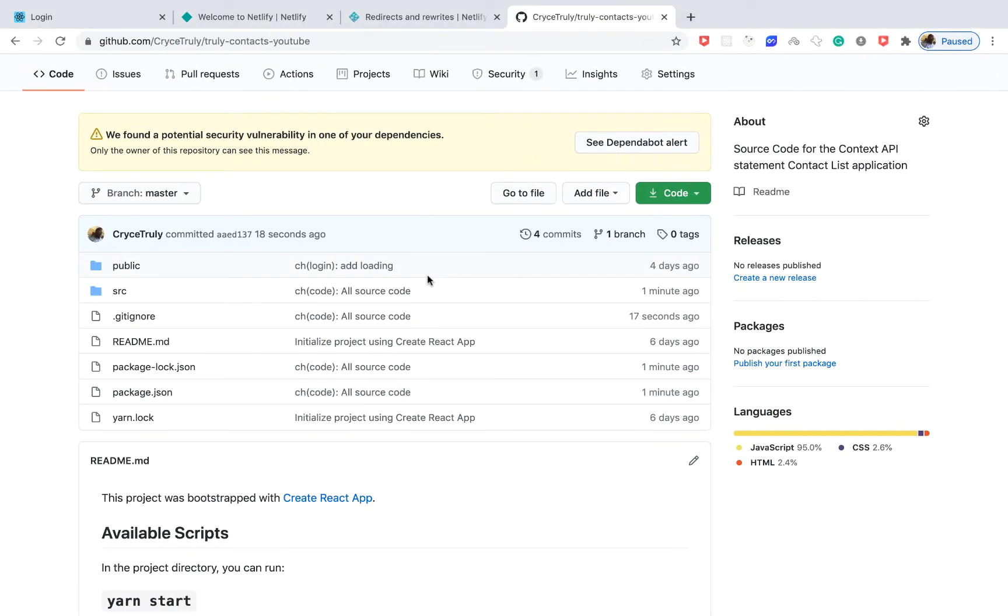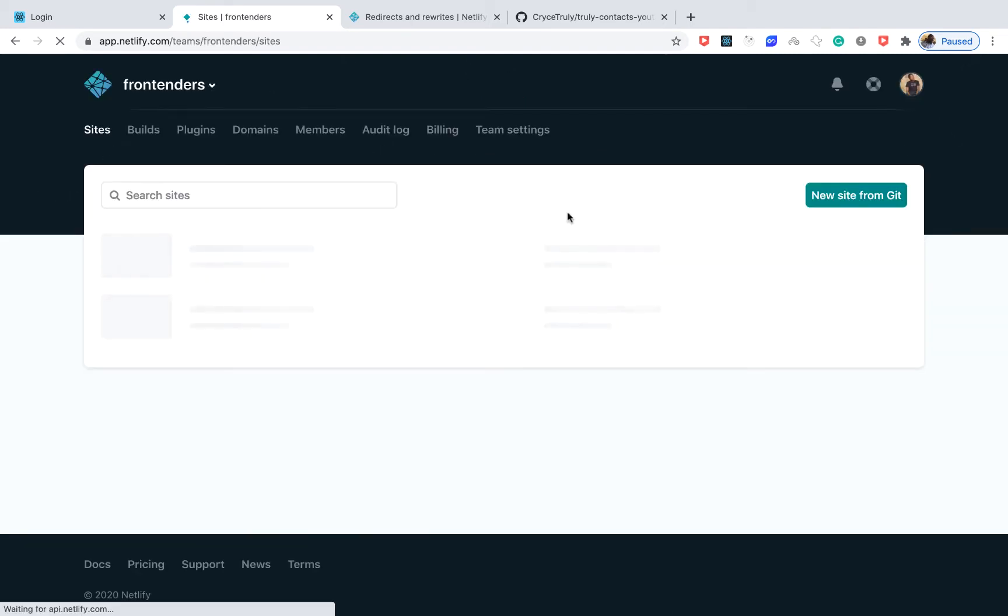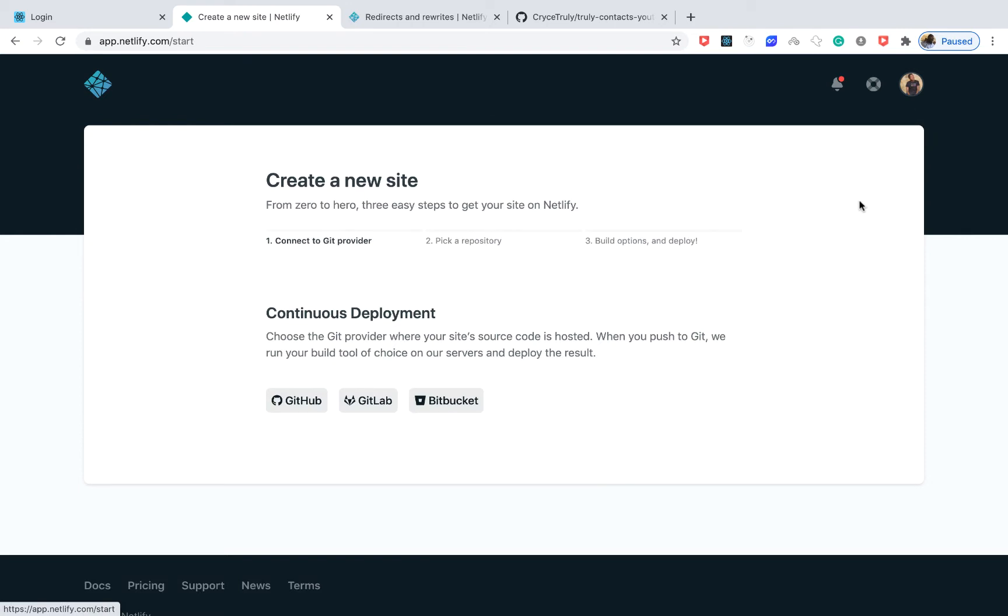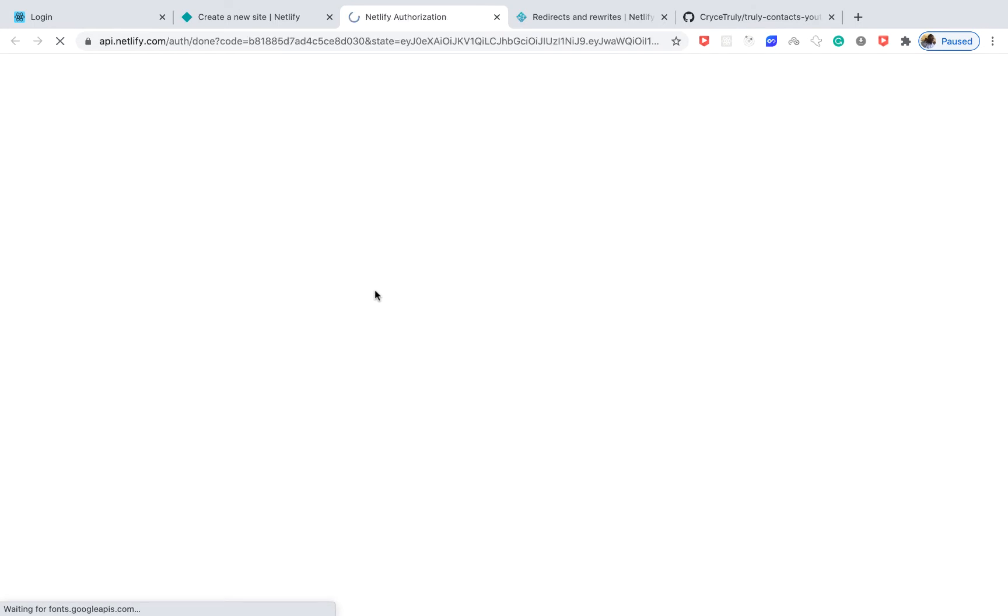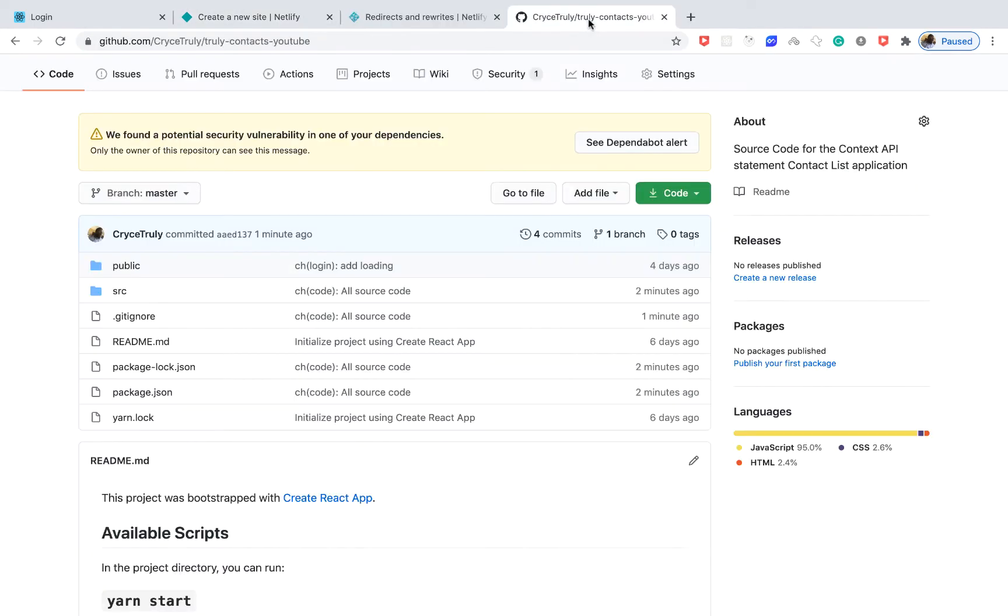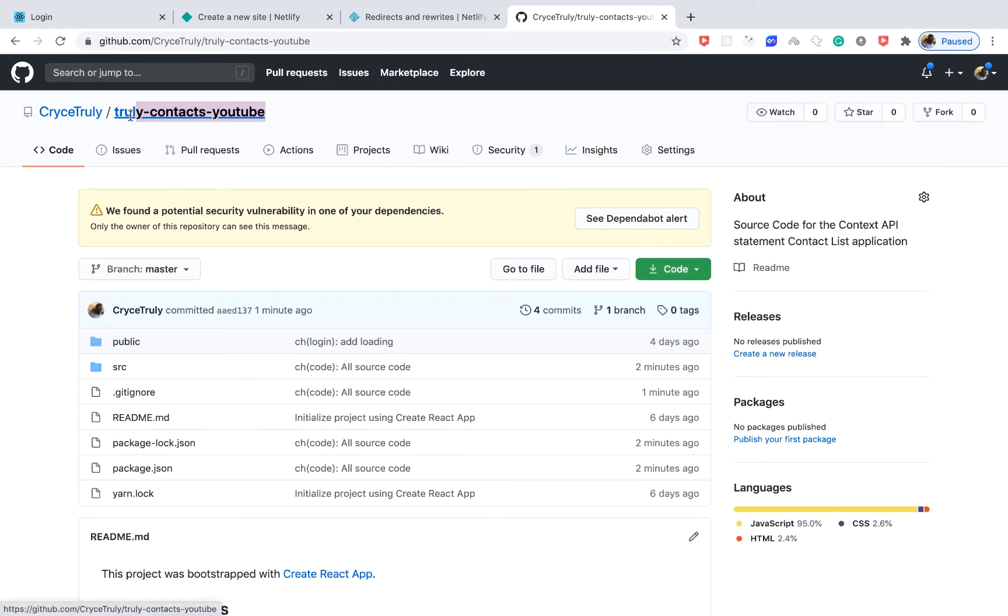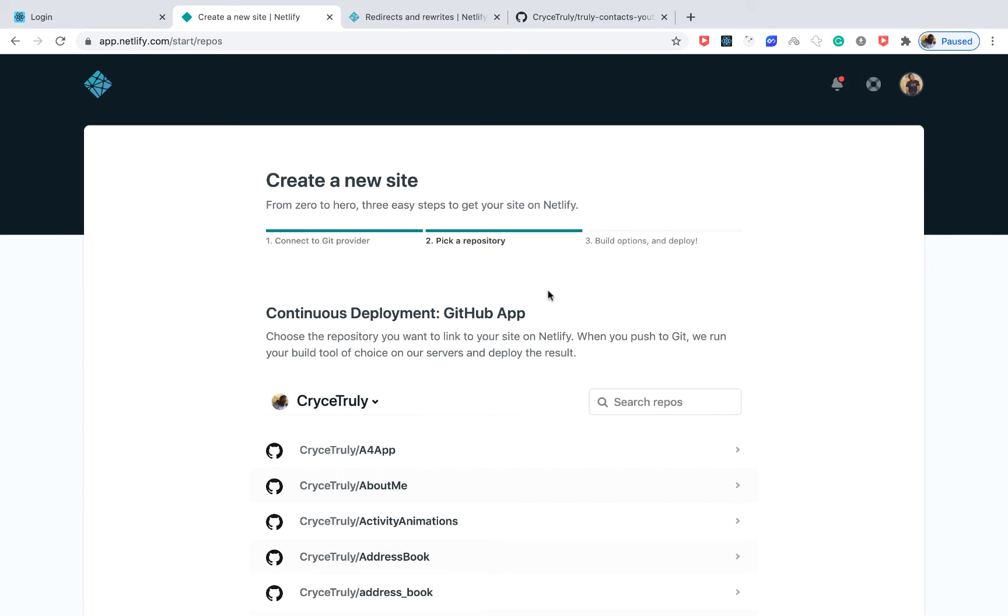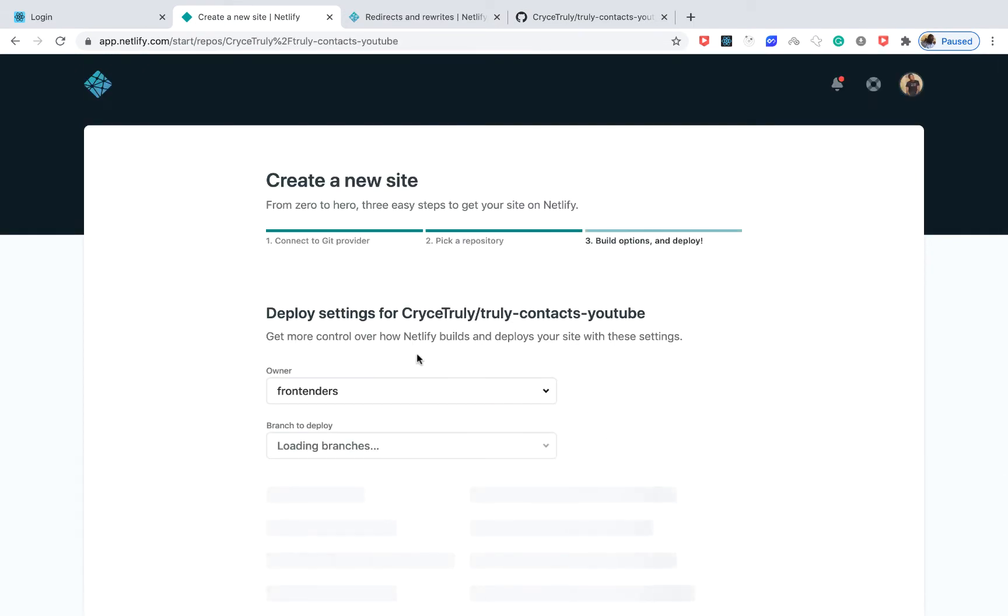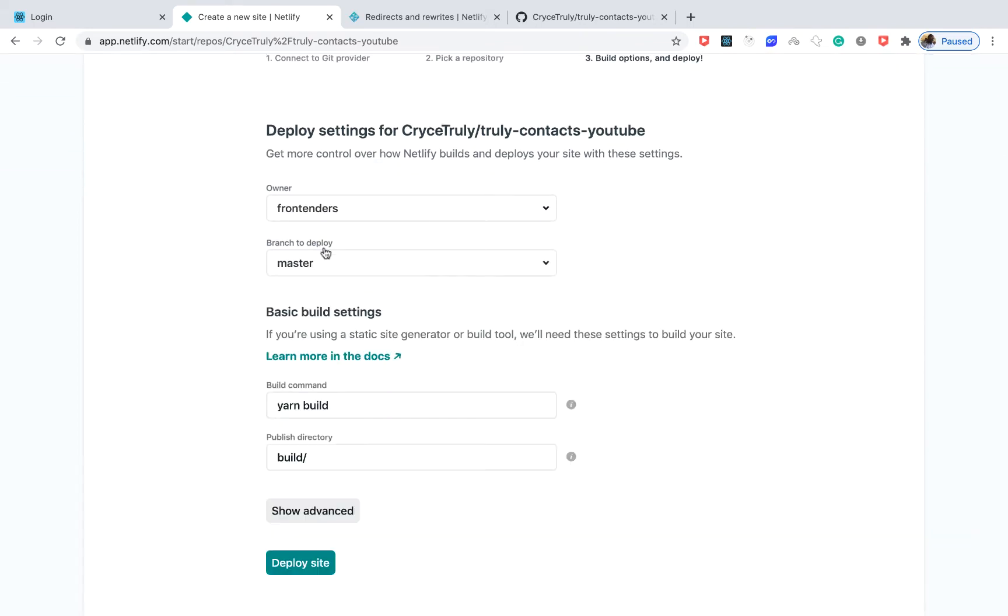If you go to Netlify, we can say we want to log in with GitHub. It's going to go ahead and log in to GitHub. You want to click on New Site from Git, then choose GitHub or wherever your application is hosted. If you're using GitLab that's fine. Once this project user comes up we can choose our project - this one's Truly Contacts YouTube. You can easily search for it here. When it finds the project you want to click on the project.